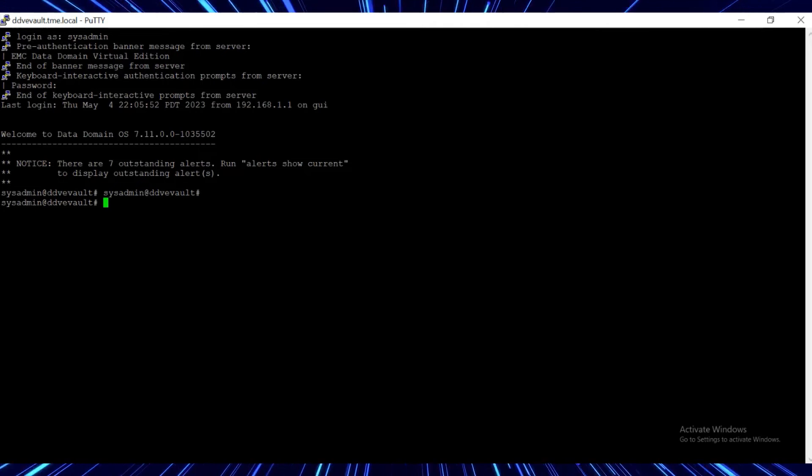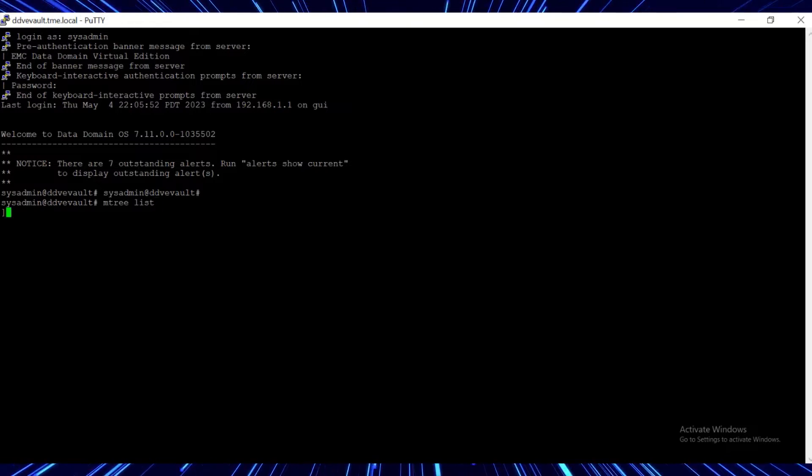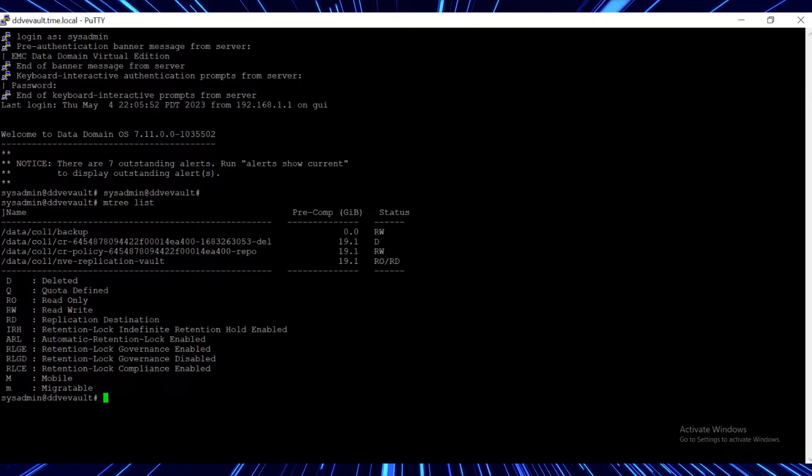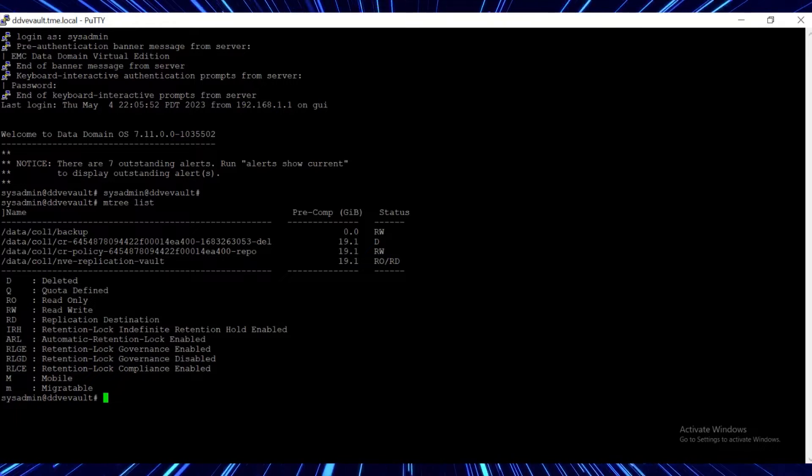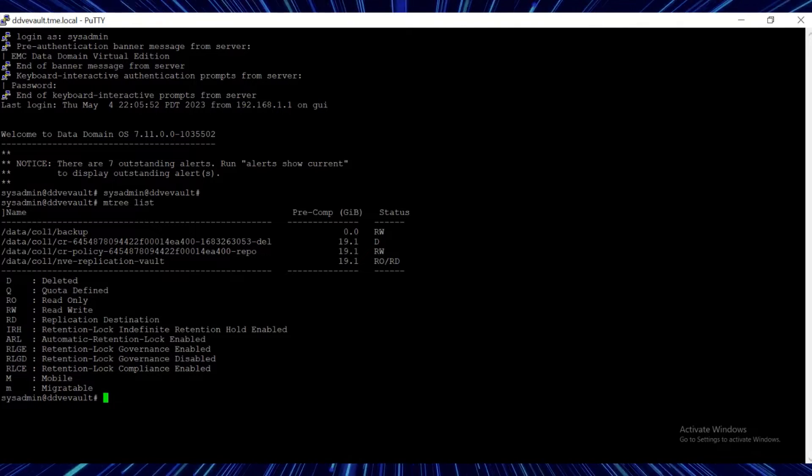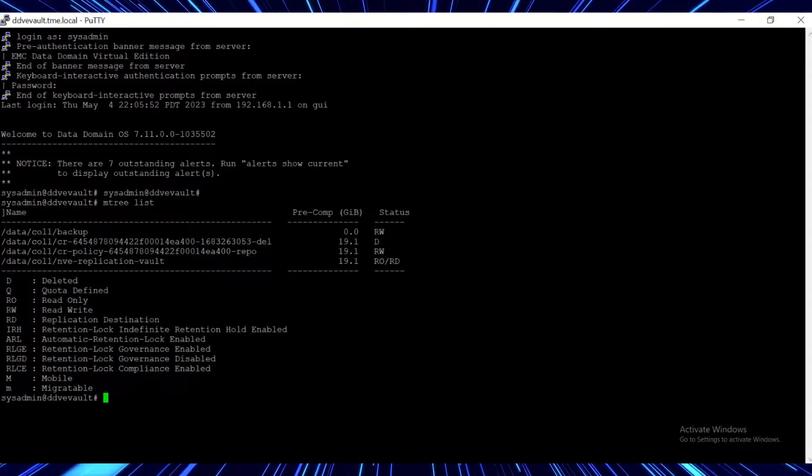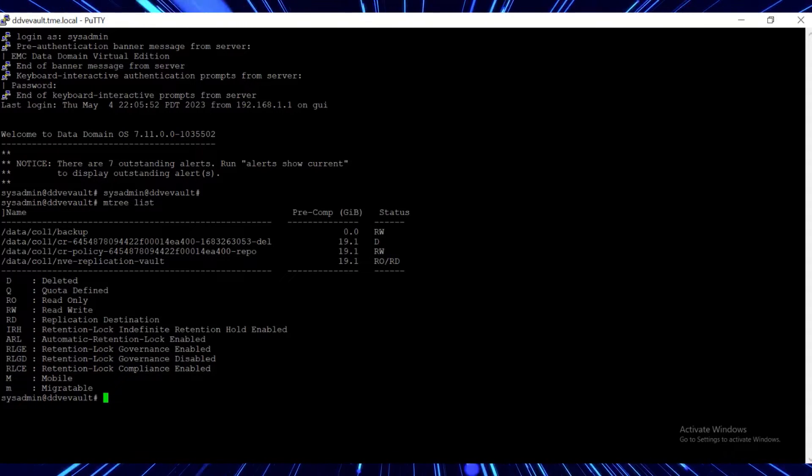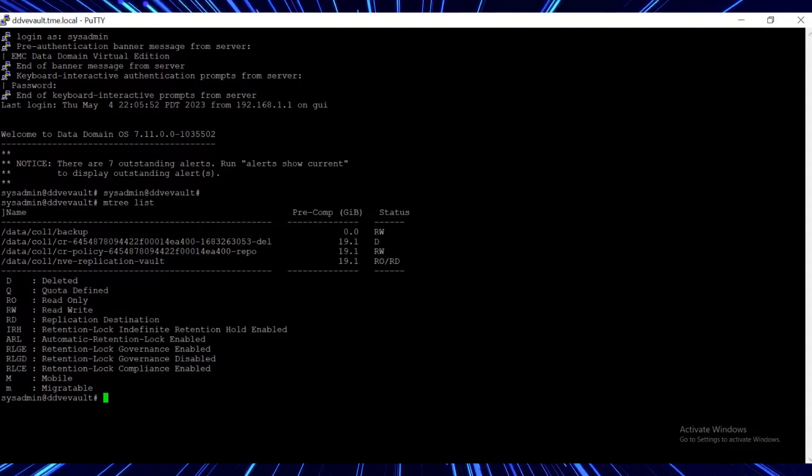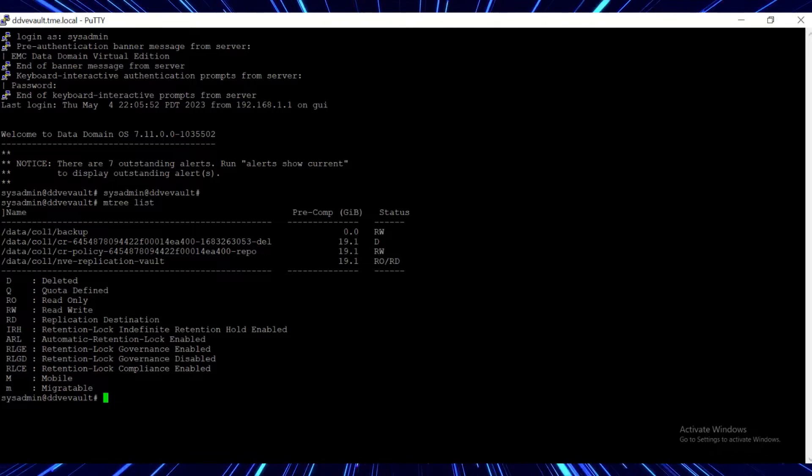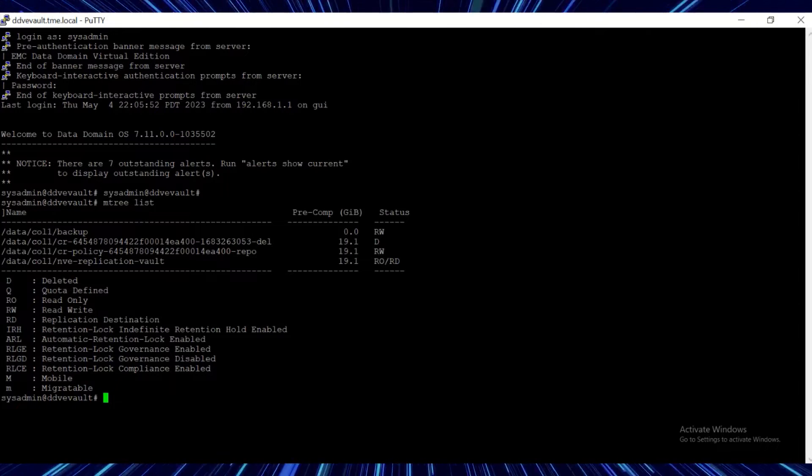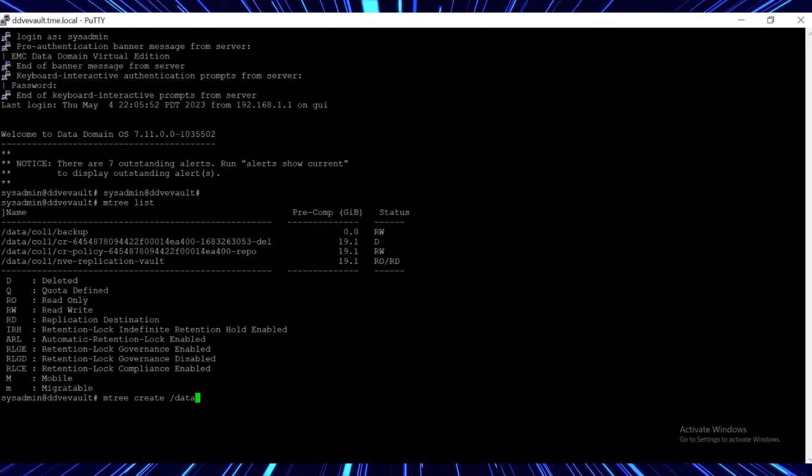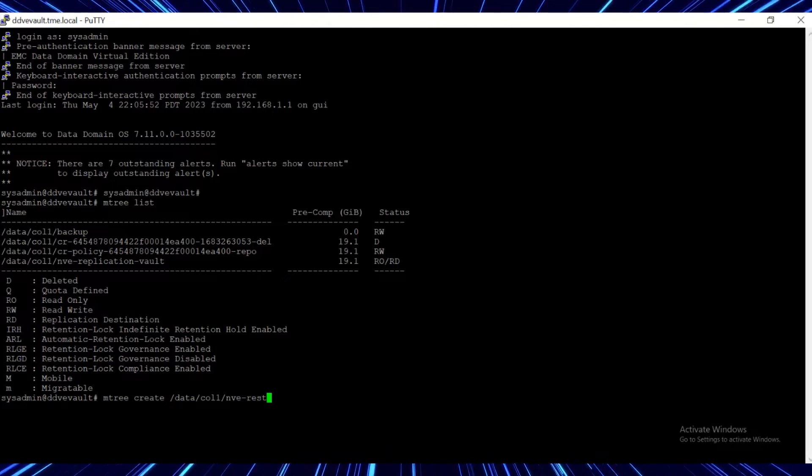From the Vault DD's CLI, run the mTree list command to check the list of mTrees. The mTree called NVE replication vault is the target mTree for the mTree NVE in the Production DD, and its status is RO for read only. The mTree that ends with dash repo is the copy that we used to analyze the data. Let's create a new mTree called NVE restore vault.